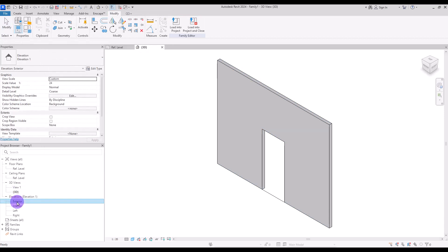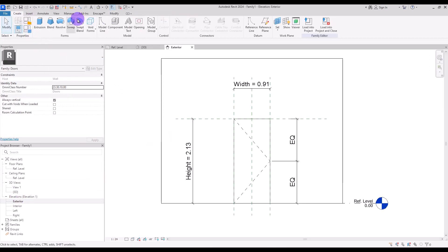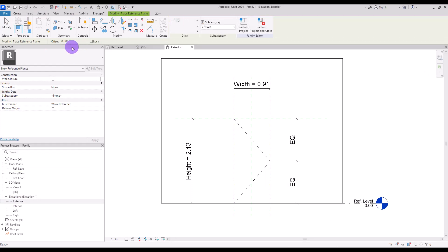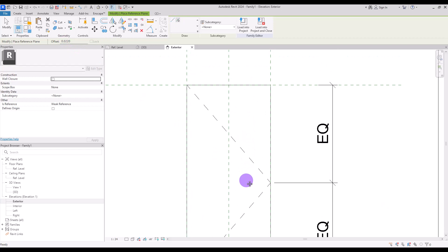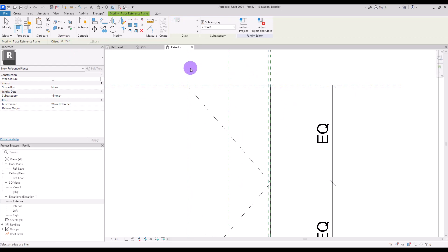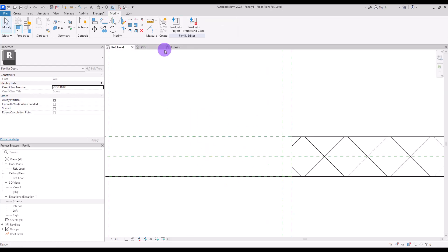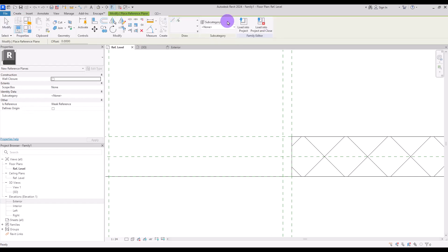Go to Exterior view and in the Create tab, select Reference Plane with the Pick Line and an offset of 21 millimeters. Create references in this part, in here, and in this part inside the door. Now let's go to Ref Level and create some other reference planes with Pick Line and an offset of 2 centimeters in this part.